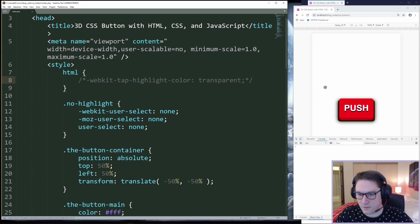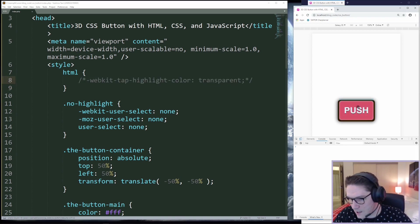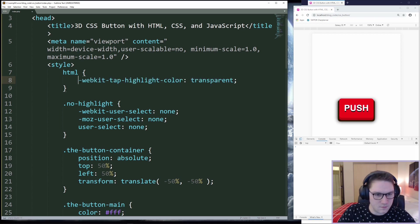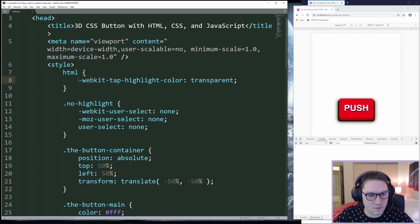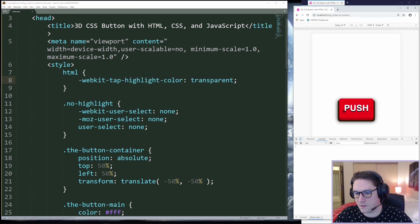Comment this out just to see if we spam this a bunch now that highlight color is showing up. Bad user experience. So we put in WebKit tap highlight color, and we set it to transparent.